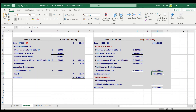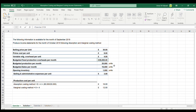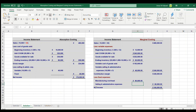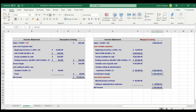We now deduct fixed expenses. Fixed manufacturing overhead of £80,000 was not included in the production cost per unit under marginal costing — contrary to absorption costing — so we treat it as a period expense here. There are no fixed selling and administrative expenses, so net income is the contribution margin of £240,000 minus fixed overhead of £80,000, giving net income of £160,000.